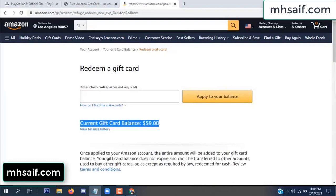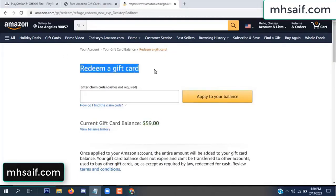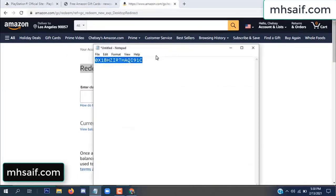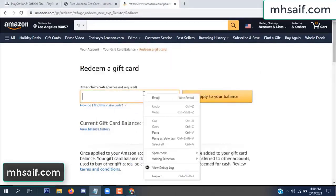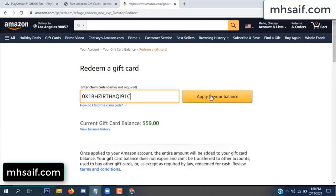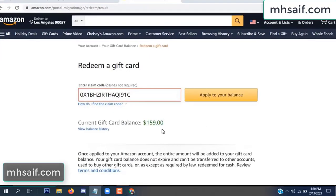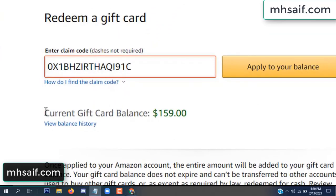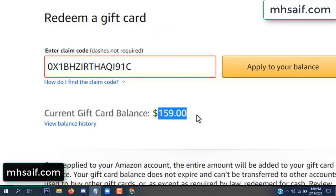See my current gift card balance is $59. Open your notepad, copy this code, paste it, and apply to your balance. Wow, $100 successfully added to my balance.